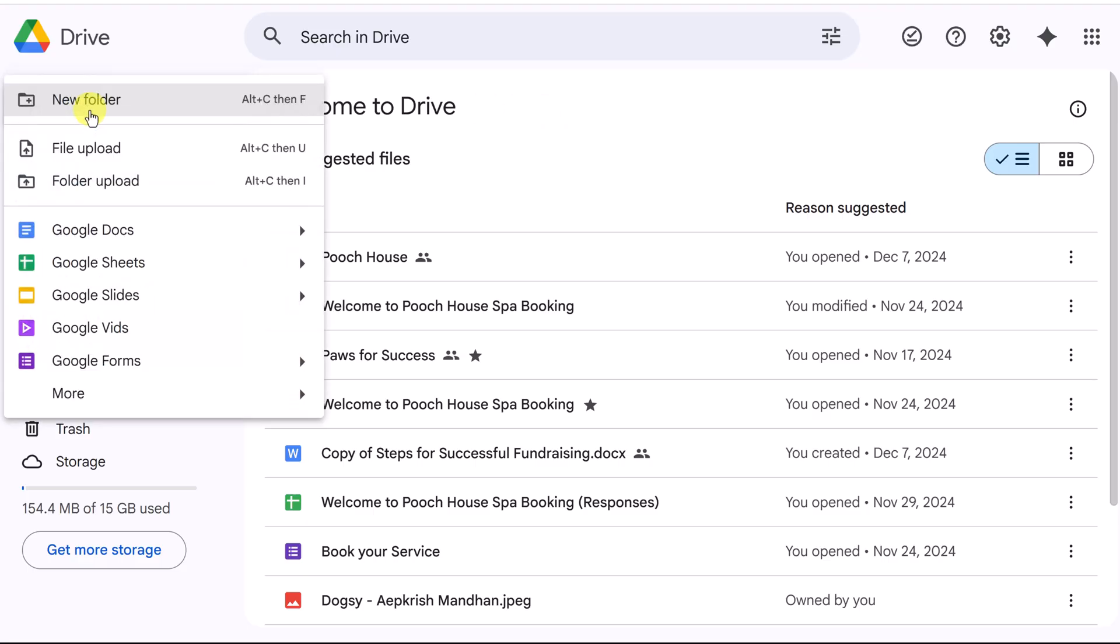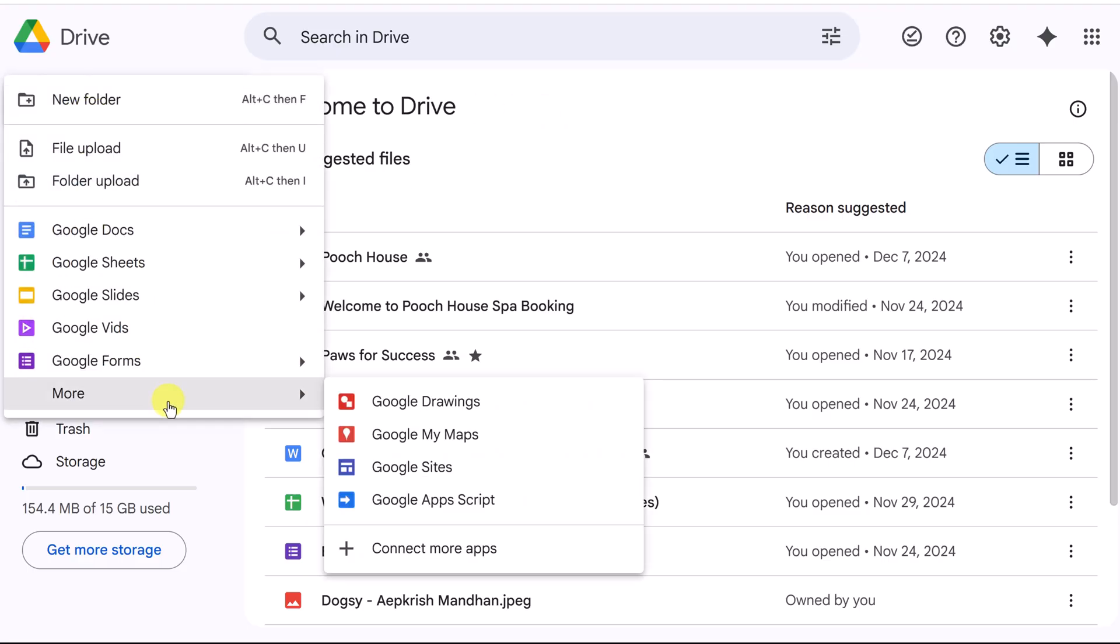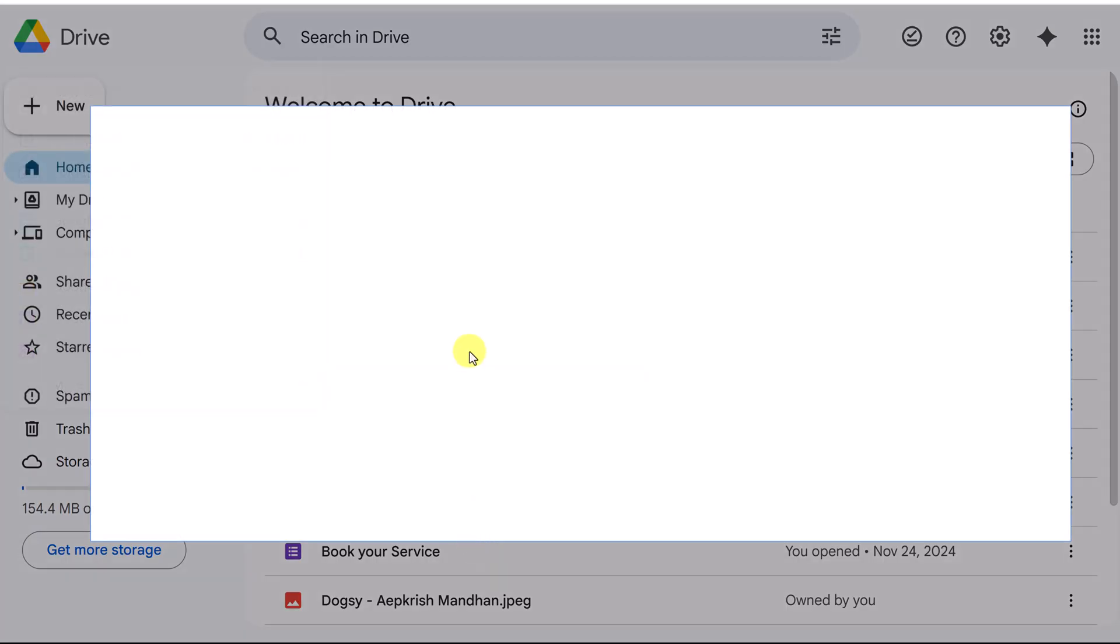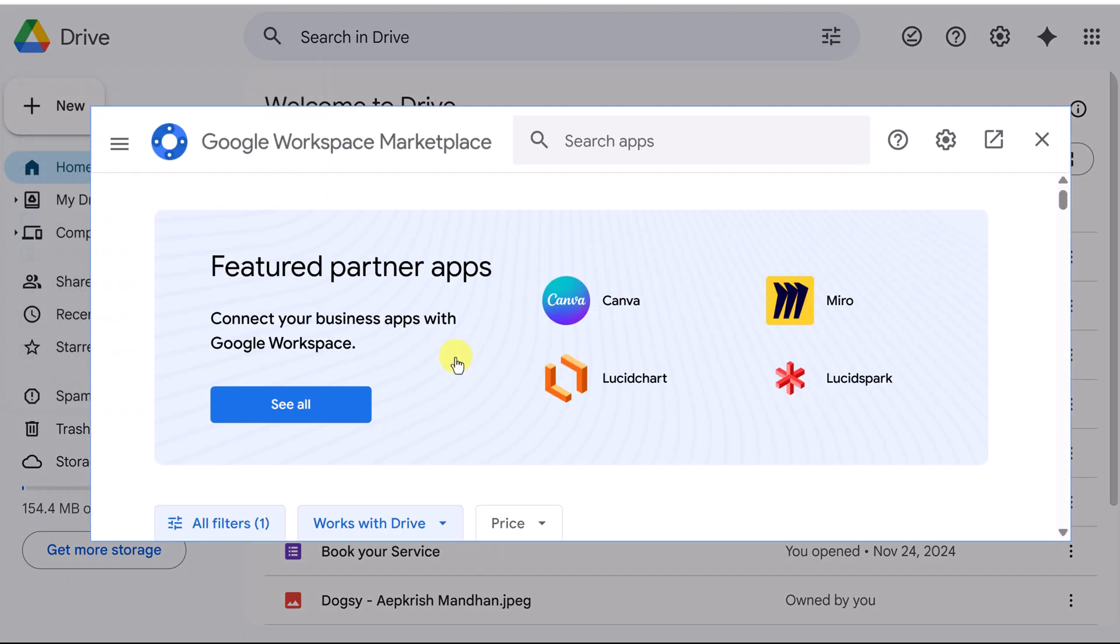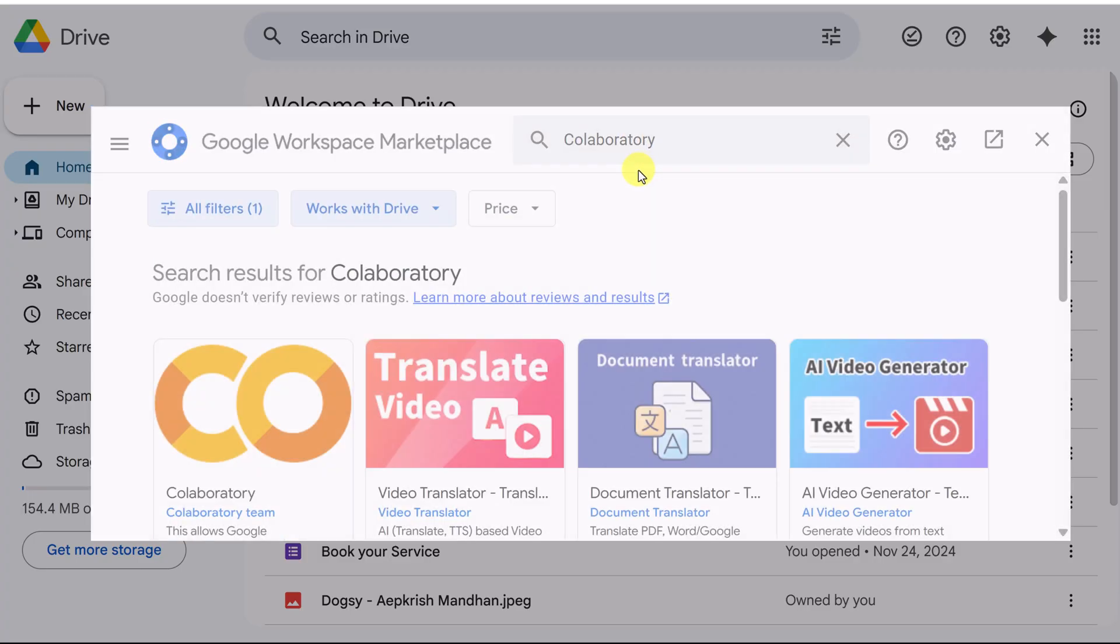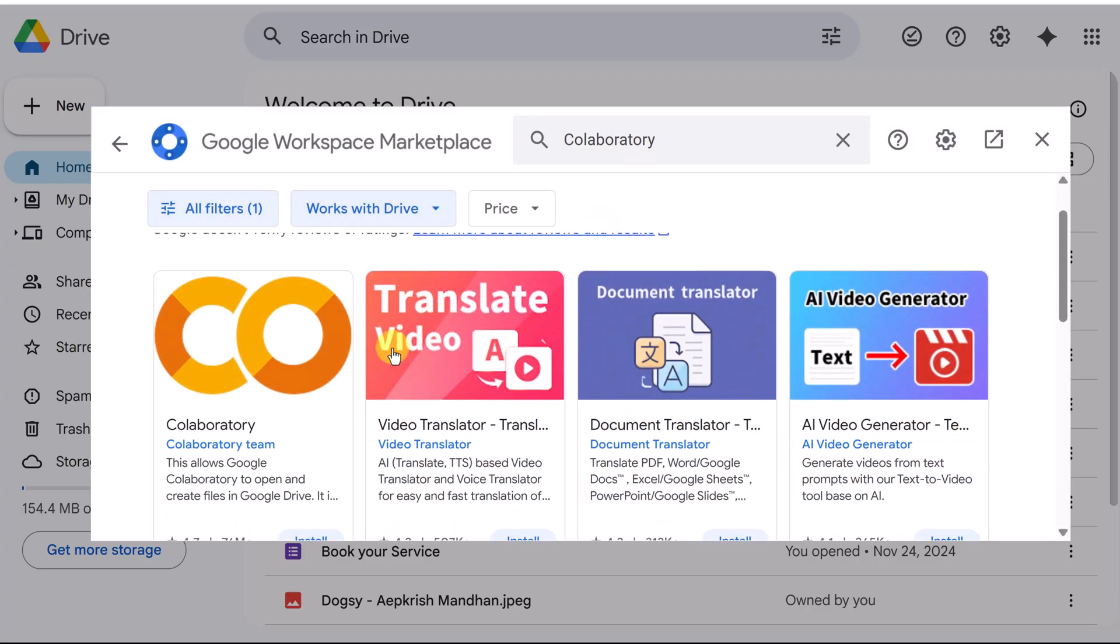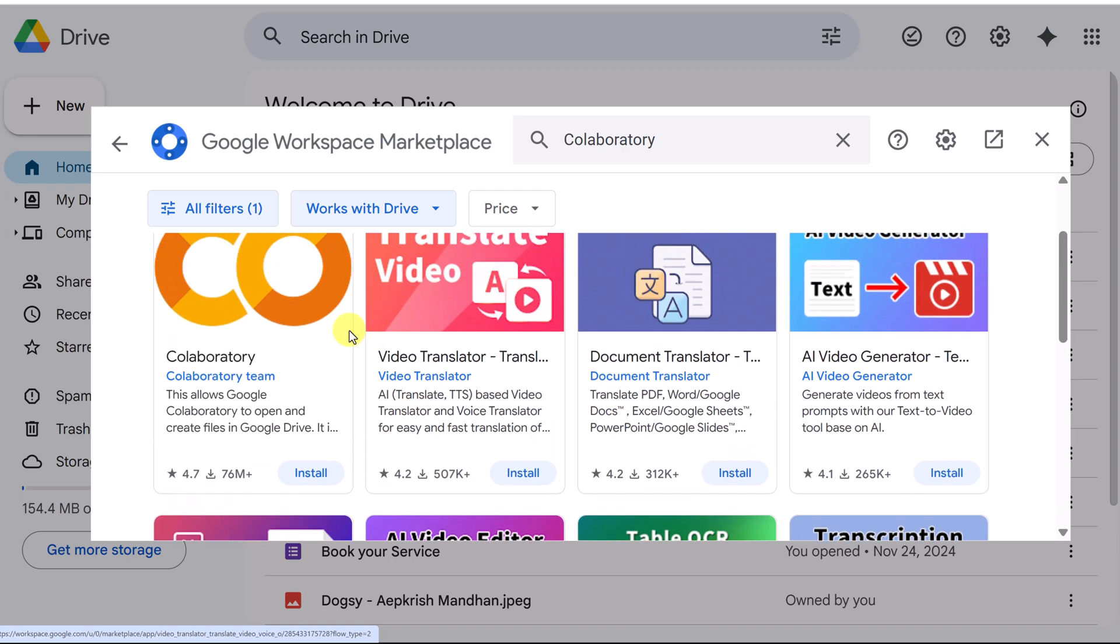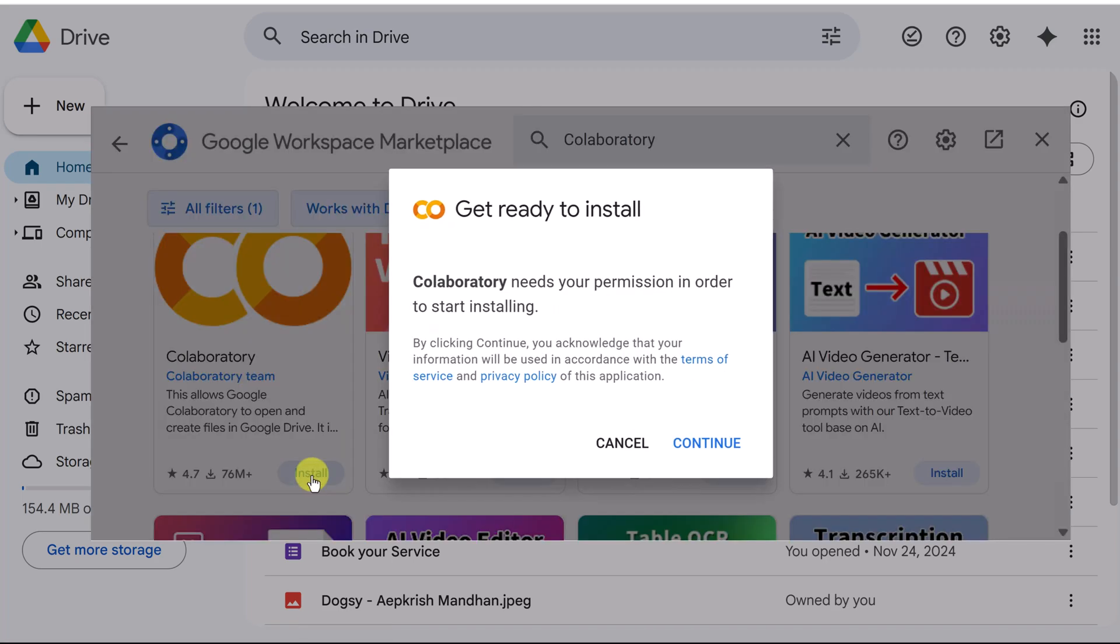Head over to the new drop down to where it says more and you can see Connect More Apps. When you select this, you're going to need to do a search for Google Collaboratory. Even if you just start typing Collaboratory, you'll see it come up right here. This is what we want to install from the Collaboratory team and we're just going to click install on this.